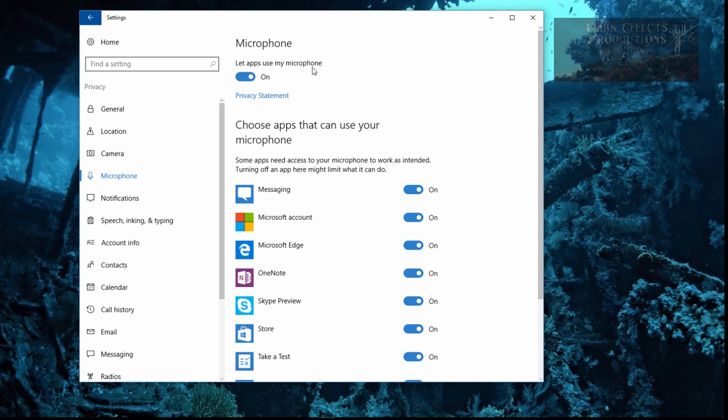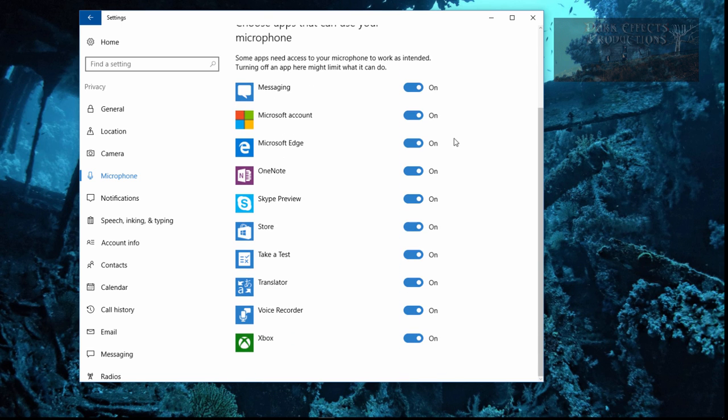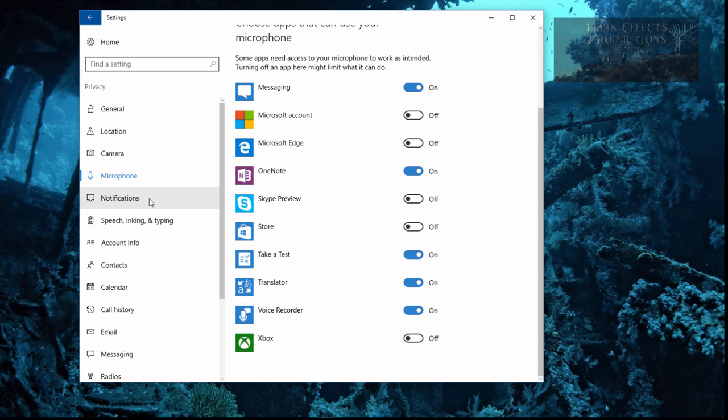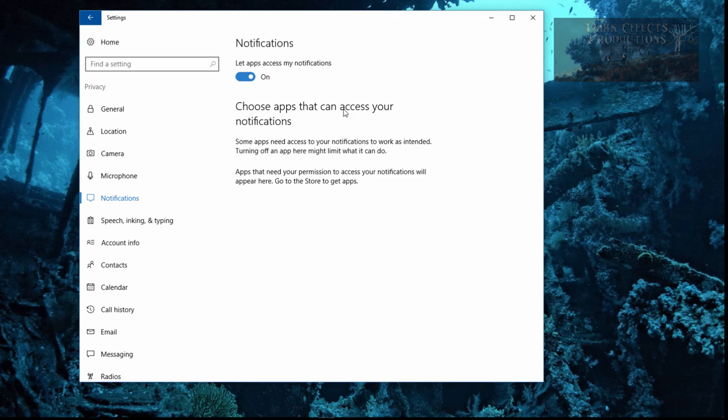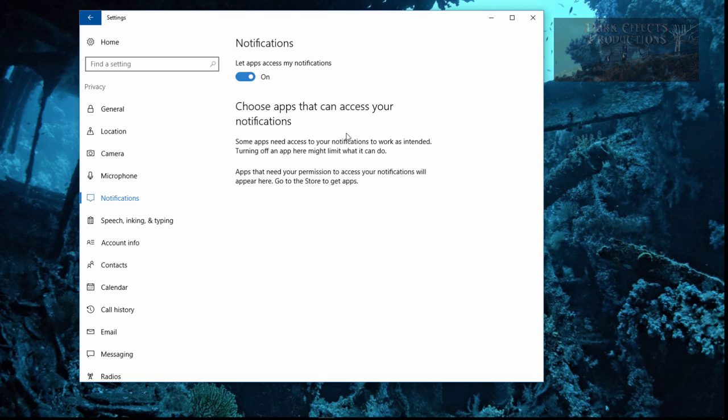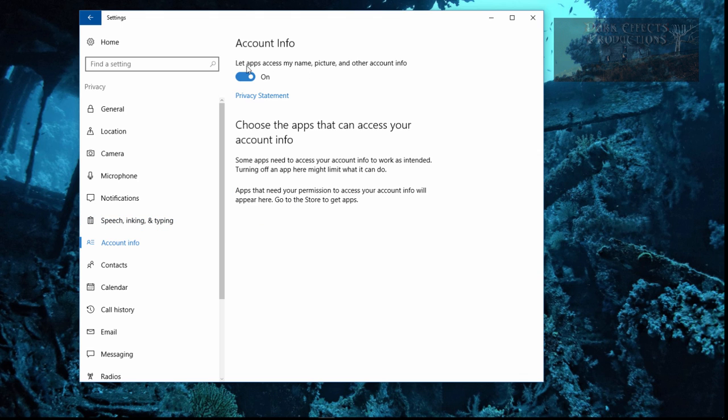Let's come over here to microphone. Let apps use my microphone. You can choose which apps use your microphone and which ones do not. Let apps access my notifications. Some apps need access to your notifications to work as intended. Turning off an app here might limit what it can do. Then we got the speech, which is what I went through just a minute ago. Then we got account information.